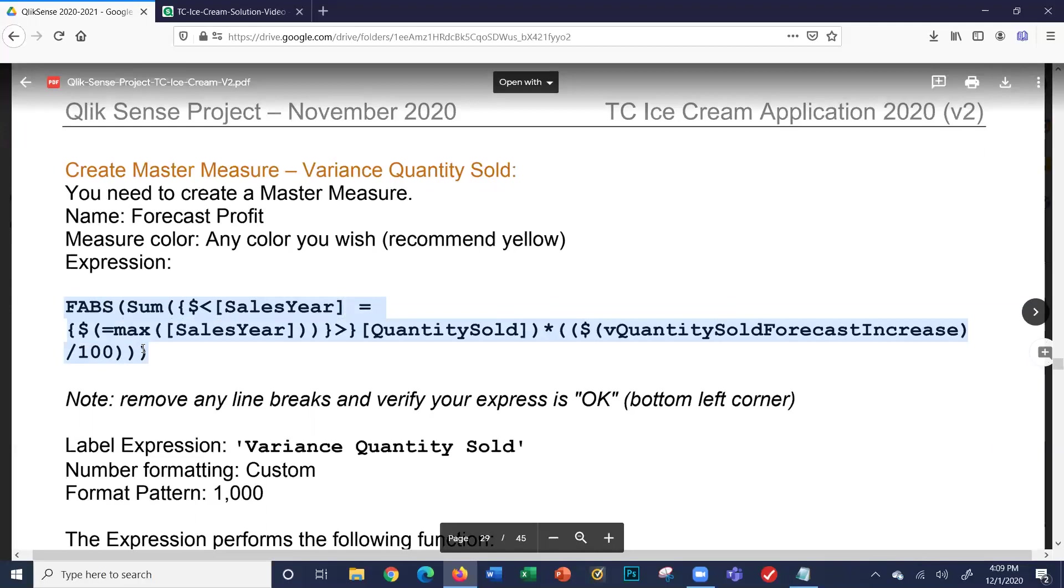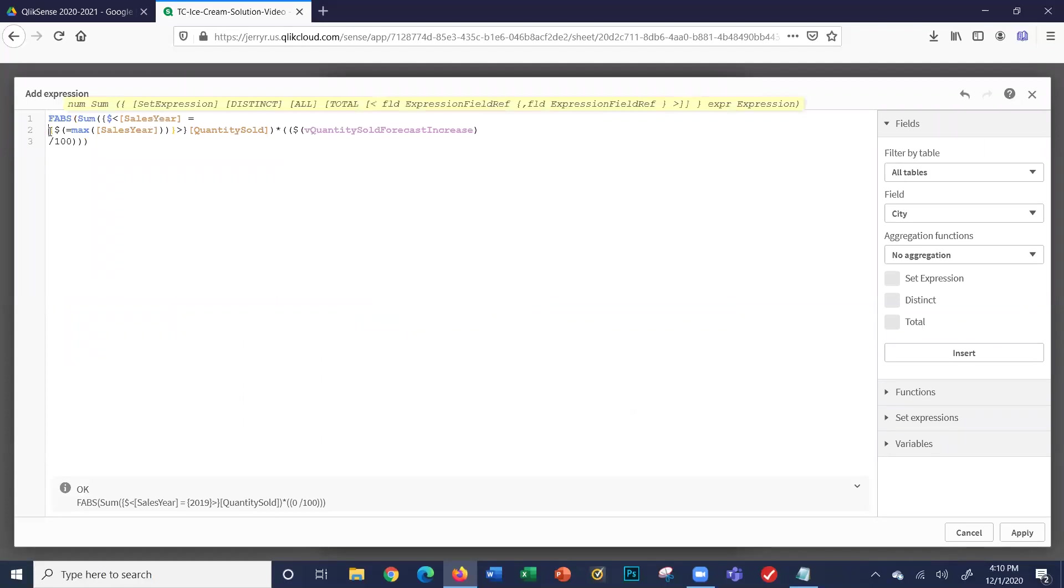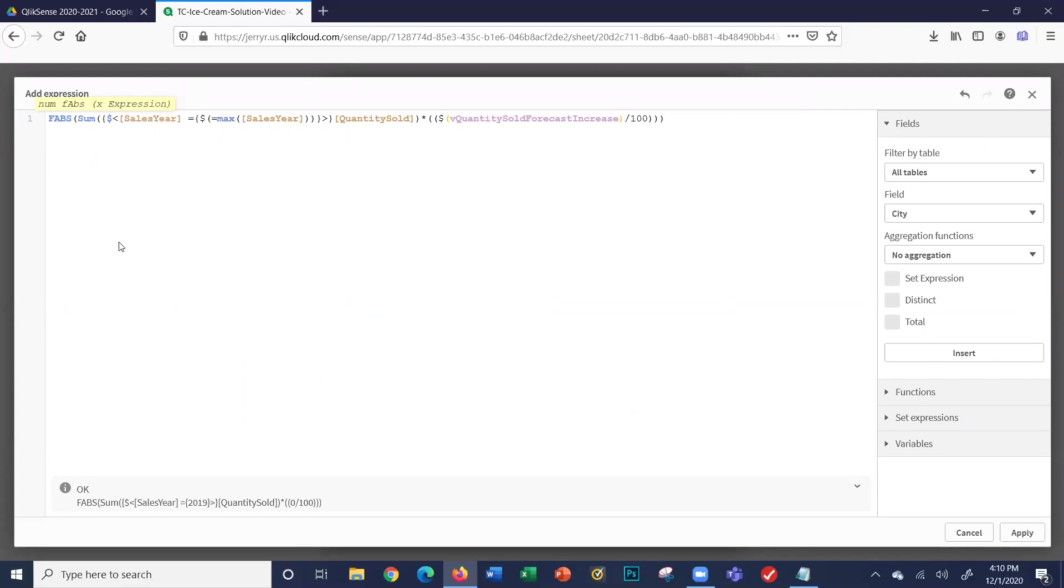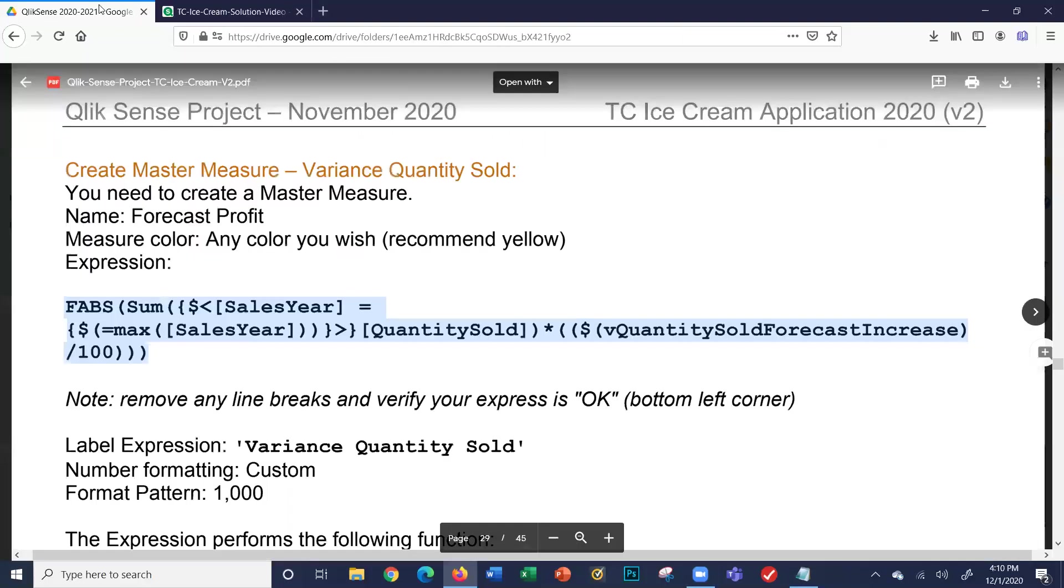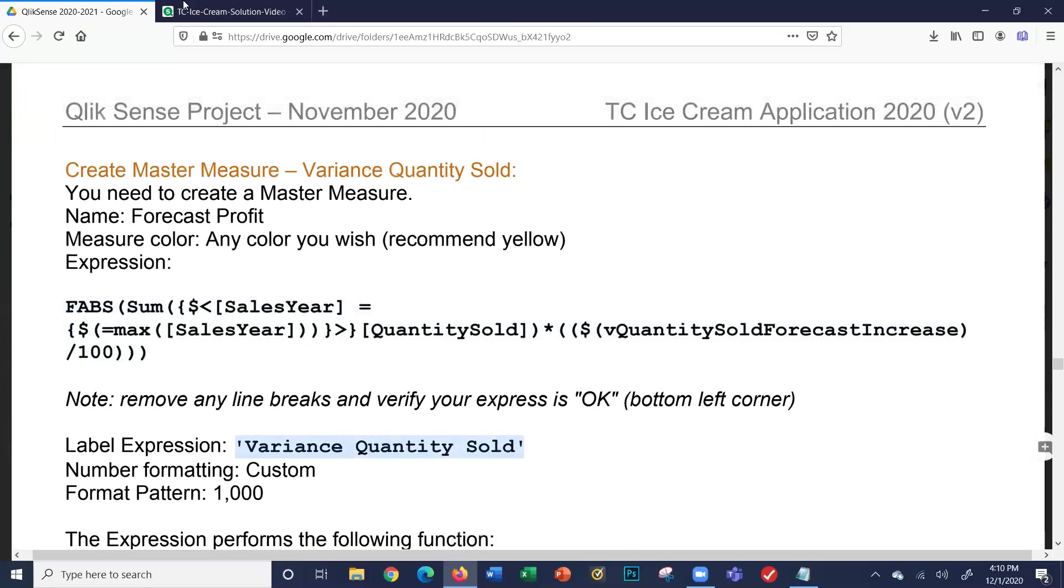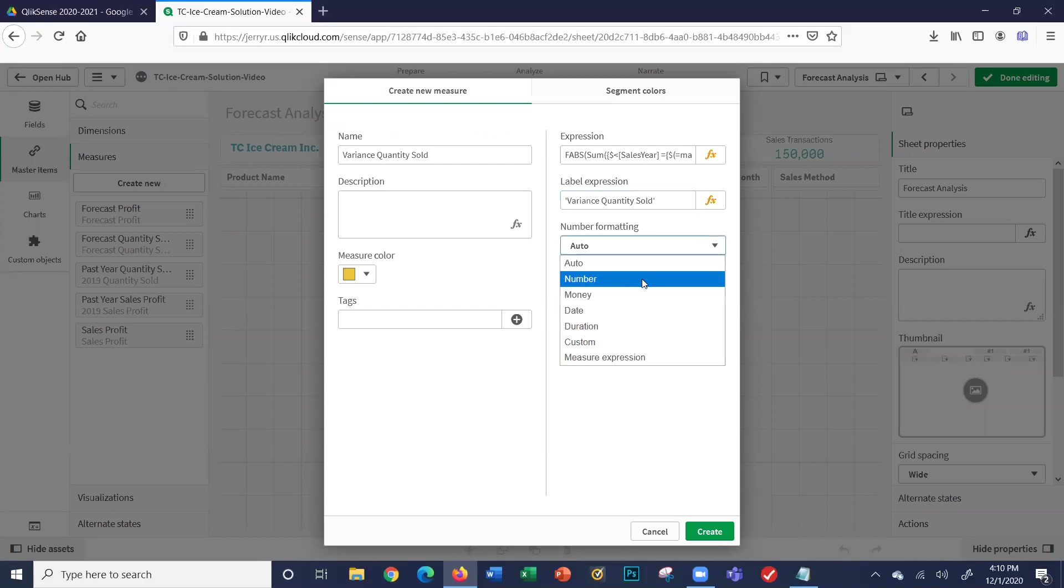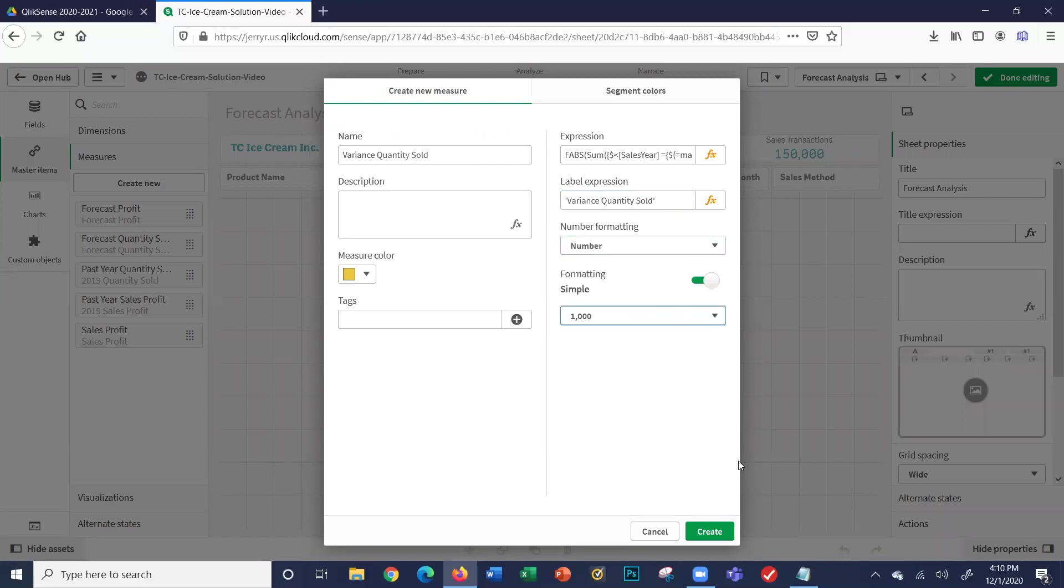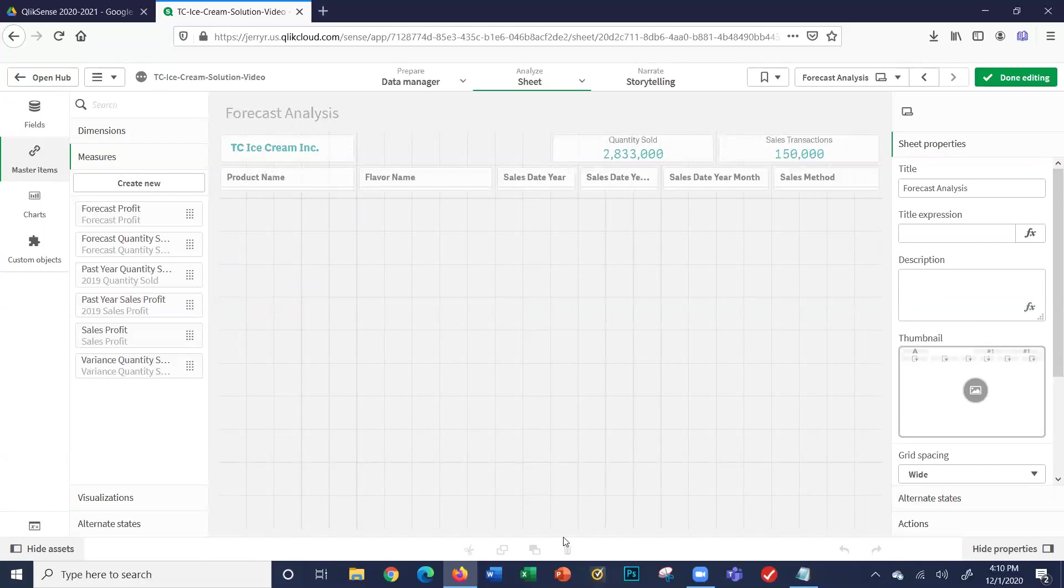All this is saying is: this gives us a variance here of the quantity sold. So basically it's that percent of what—instead of doing what we did before, we multiply by 1.25 or 25% increase—this is the same: hey, this is the 25%. Click apply. The label expression is variance quantity sold. Our number is a number. We'll do this format here and we'll create. And now we have the five master measures that we're going to need for this sheet. That concludes this video.